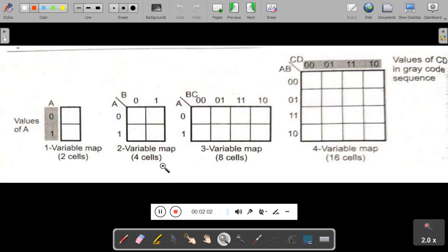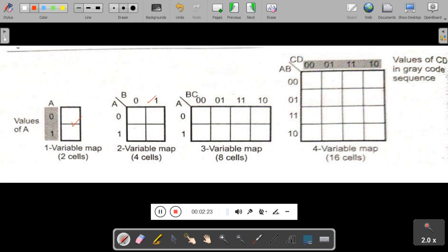In K-Map, there are four types: single variable K-Map, two variable K-Map, three variable K-Map, and four variable K-Map. You can see here a single variable K-Map, a two variable K-Map, three variable, and four variable.